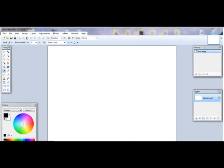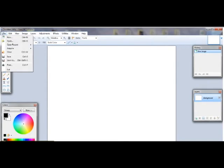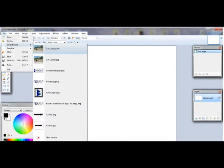Hello everybody, Steven here. Today I'm going to show you a quick way you can create a watermark in paint.net. The first thing you want to do is open up the picture — the one you want your watermark for.